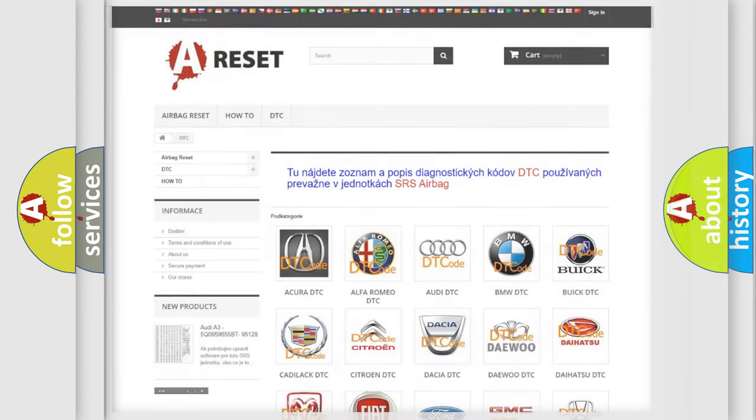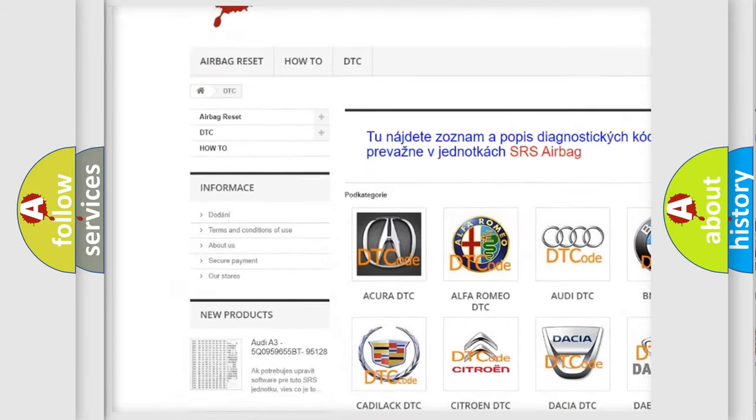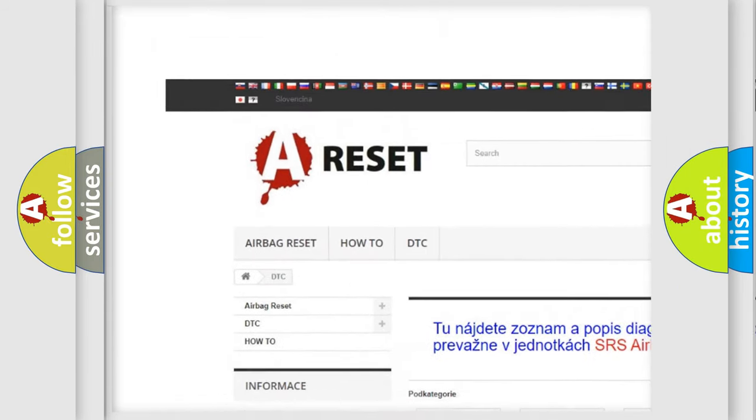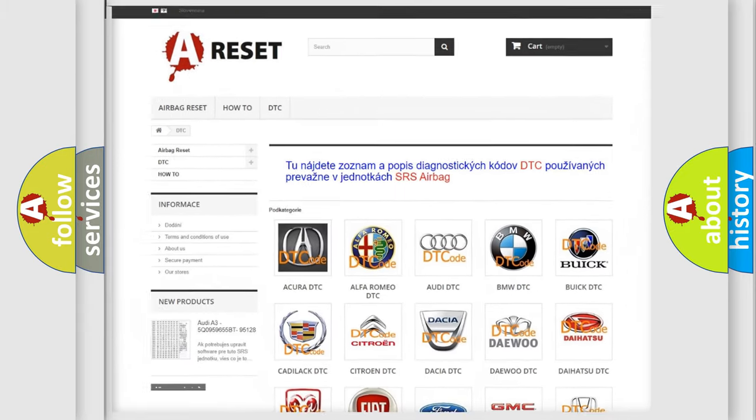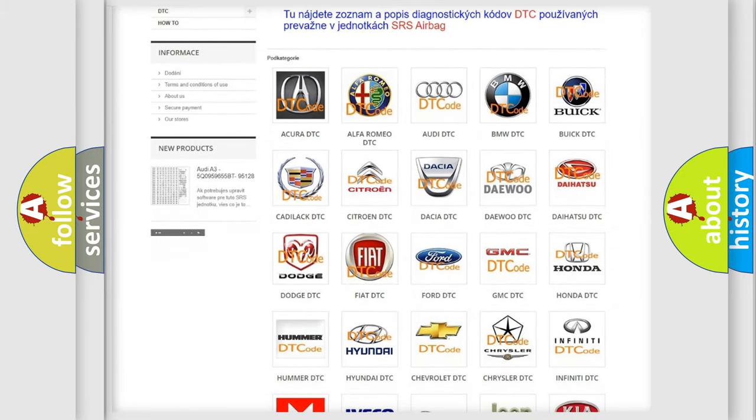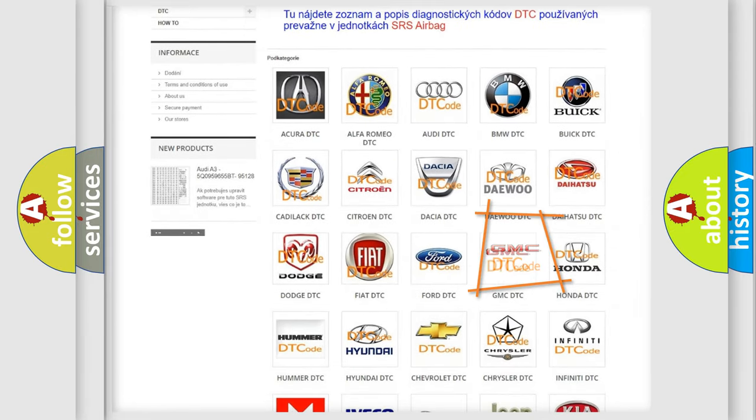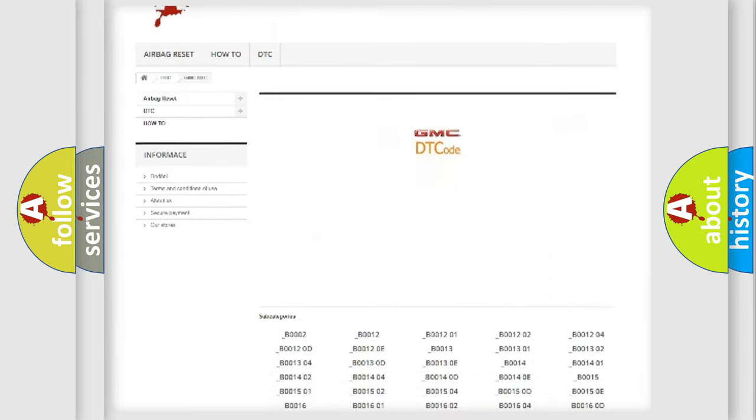Our website airbagreset.sk produces useful videos for you. You do not have to go through the OBD2 protocol anymore to know how to troubleshoot any car breakdown.